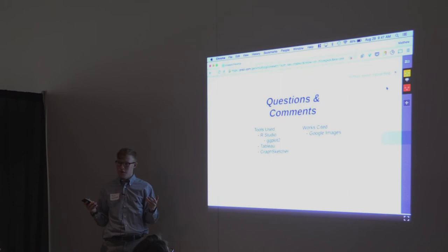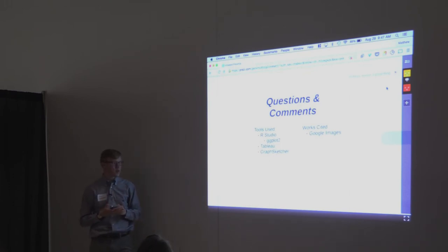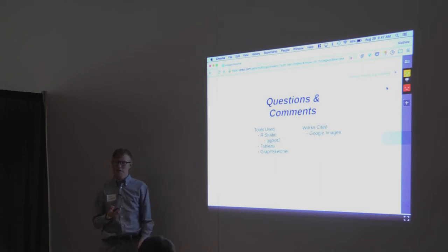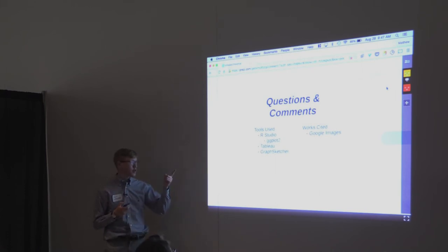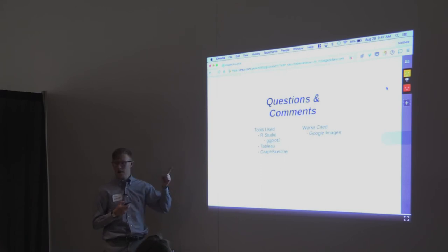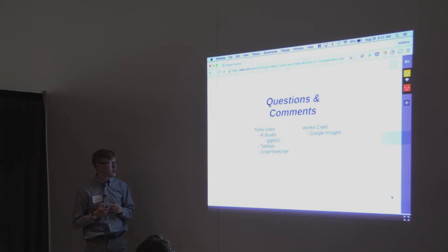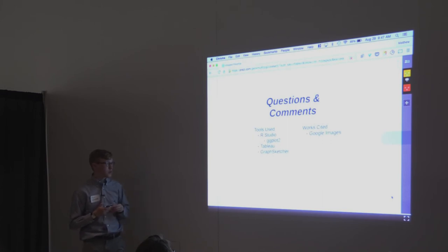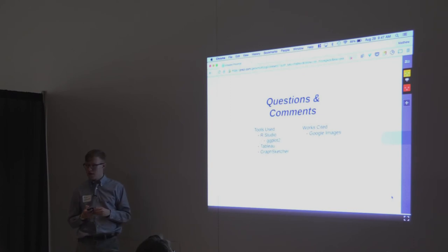So that was our adventures in beer and data. If you guys have untapped, maybe you can do some data analysis yourself. It's just $5 to download at once. The tools I used were RStudio to do the programming and ggplot2 to do some of the graphs. Tableau and GraphSketcher and Google Images. And with that, I'll take any questions if you have any.